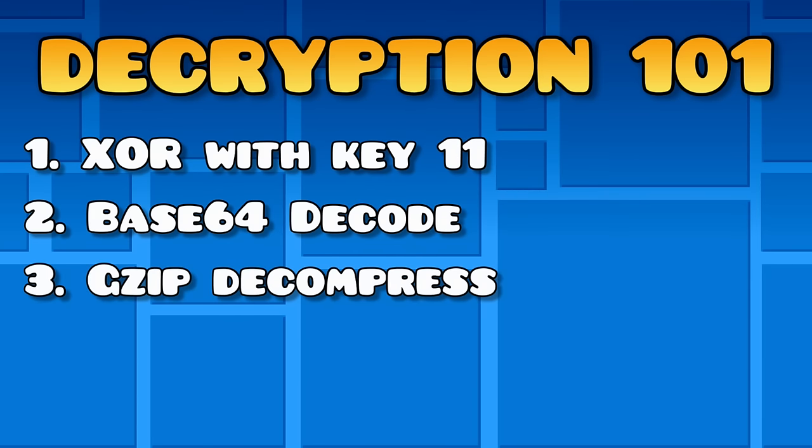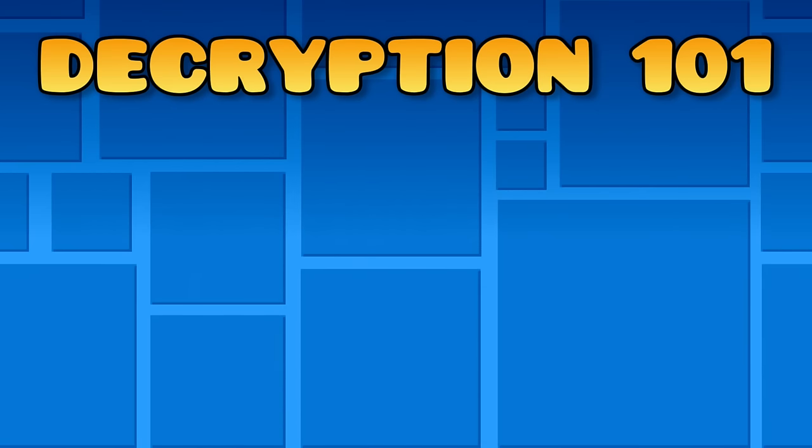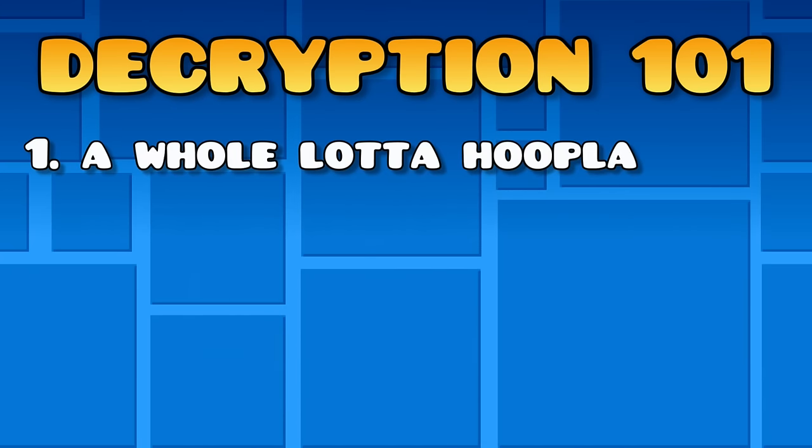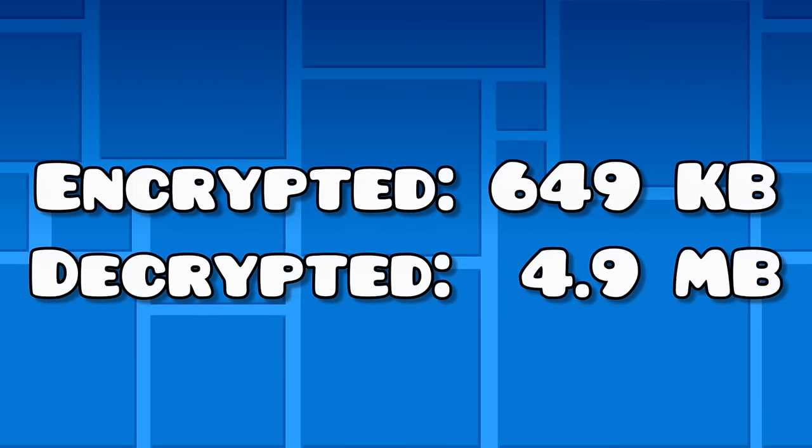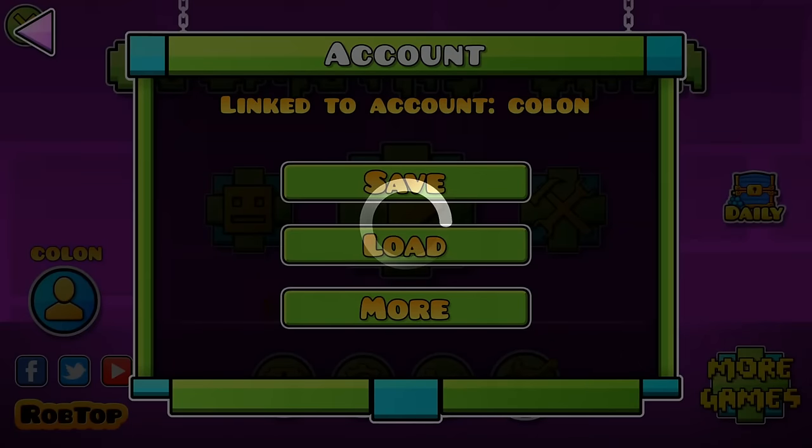If you're not sure what any of that meant, well, it doesn't really matter. Point is, it's encrypted as hell, most likely to keep the file size small, or else account saving would take forever.